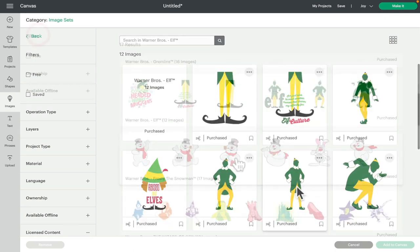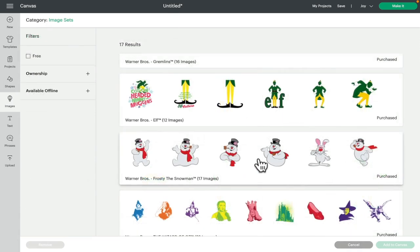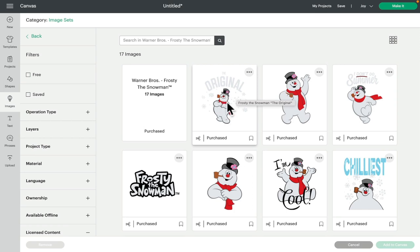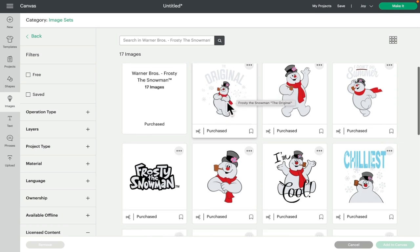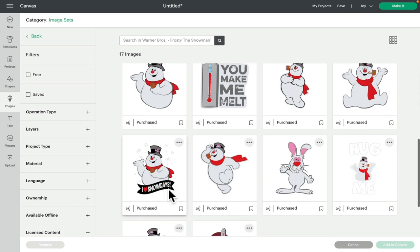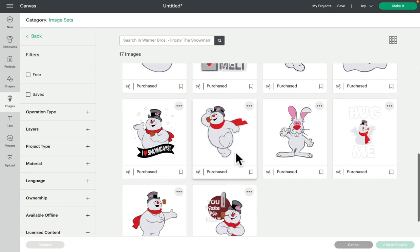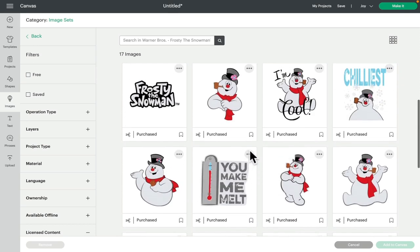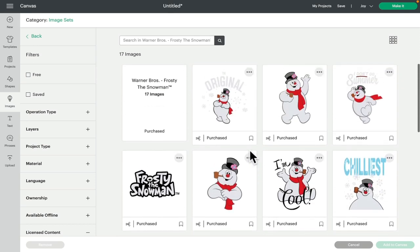We've got Frosty the Snowman, these are so cute. I really love some of these. This one here I think is lovely. Chill-is is nice. I love Snow Days. You Make Me Melt is super sweet. And this one down here, You Make Me Melt again, these are really kind of cute Frosty the Snowman images and there's 17 images in this image set.